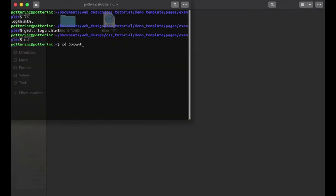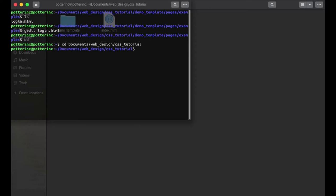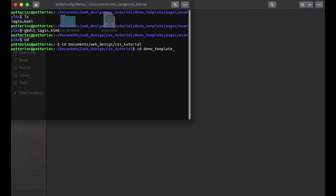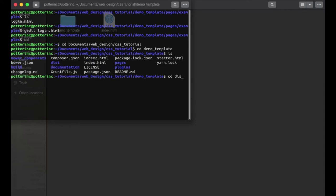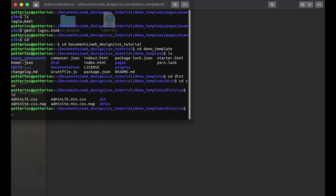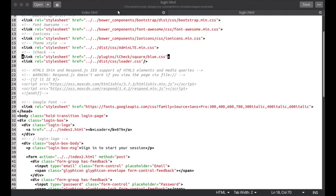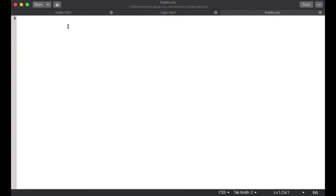Now I'm going to navigate: cd into documents, web design, css tutorial, then cd into demo template, then into the distribution folder and cd into the css folder. I'm going to create the file loader.css. There it is — the loader.css file is created.